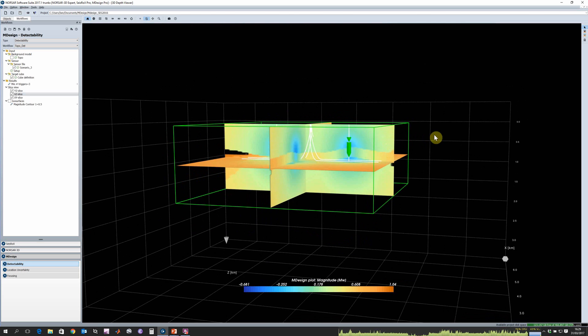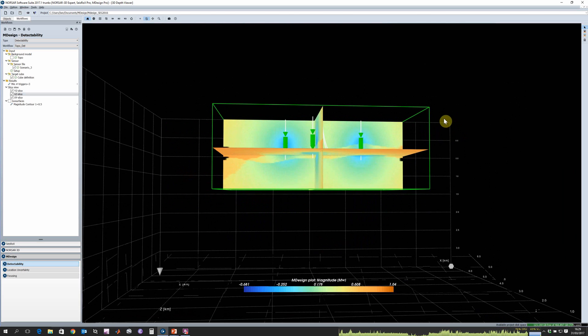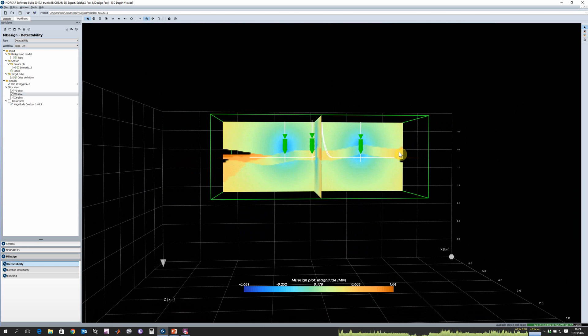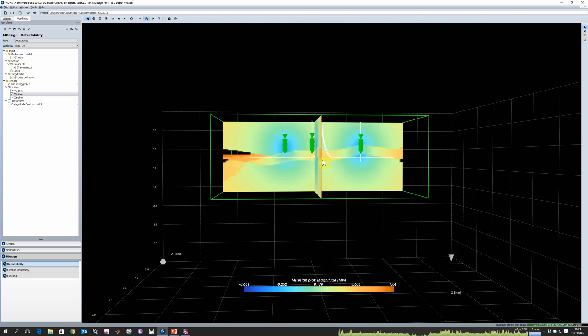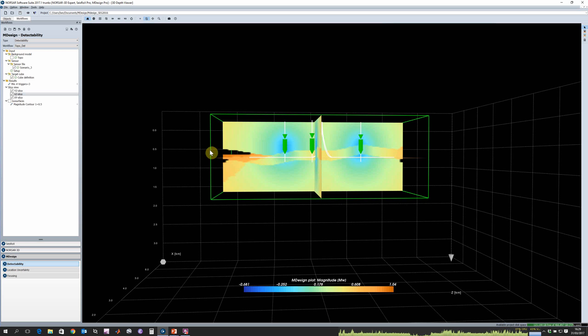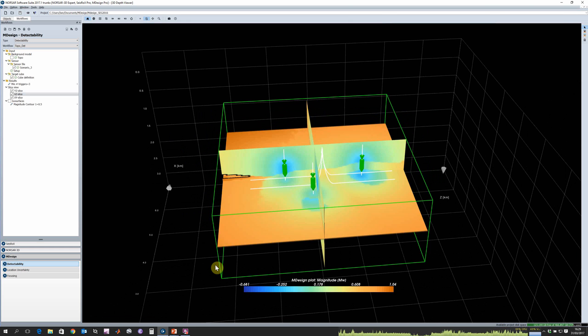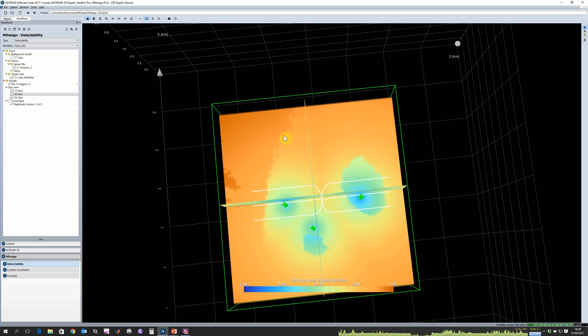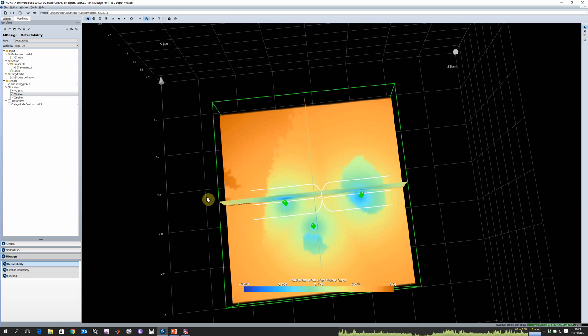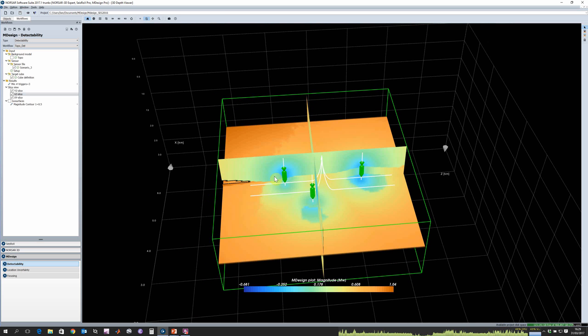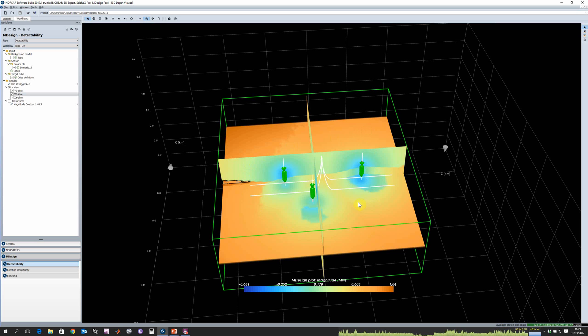We can also see there's this layer within our detectability which is actually matching where we have our fast velocity layer in our velocity model, and we can see this sharp cutoff in our detectability.